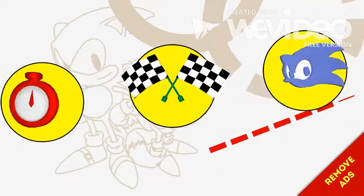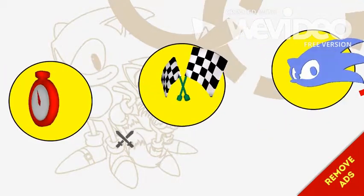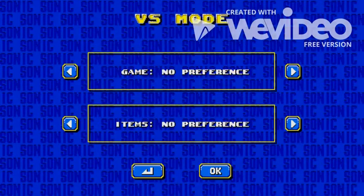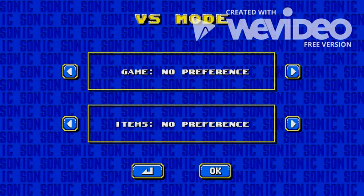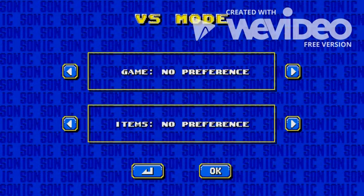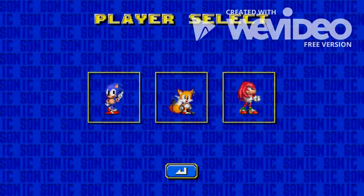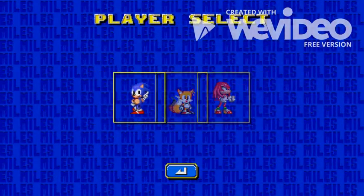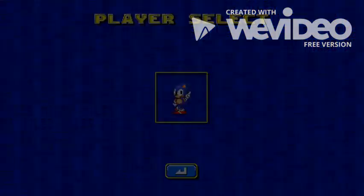No, I'm not sure. Two-player versus. So I'm just gonna do this. And Sonic. Invite player.